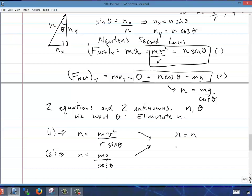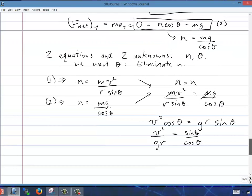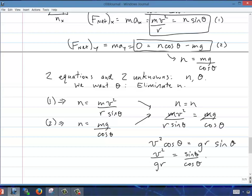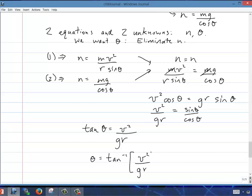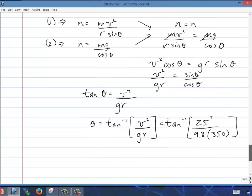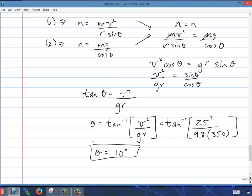We can eliminate the m's, cross-multiply to get the thetas on top, then collect trig terms. Sine theta over cosine theta is tan theta, so tan theta equals v² over g times r. Taking the inverse tangent: theta equals arctan of 25 squared divided by (9.8 times 350), giving 10 degrees. So at a speed of 25 meters per second, banking the curve at 10 degrees requires no friction. Going faster or slower, friction can still hold the car on the road.